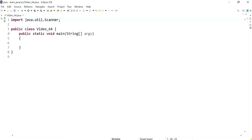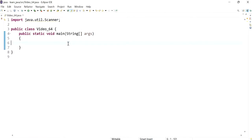Hi everyone. In this video I'm going to be demonstrating how to truncate a value of double using BigDecimal. We've got the main method and we've imported the Scanner class. I'm going to ask the user to enter a number, so first let's create a Scanner object called input.